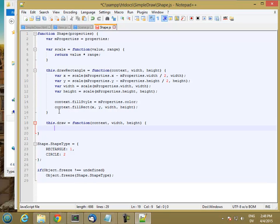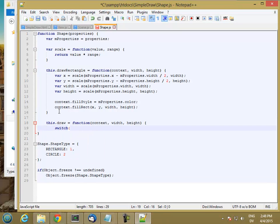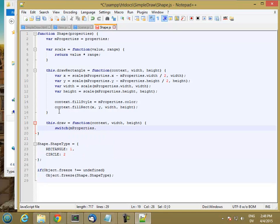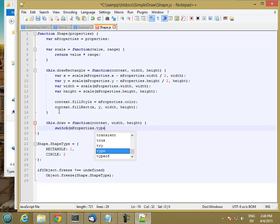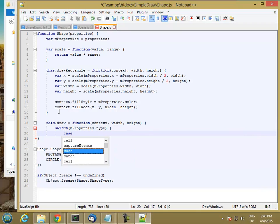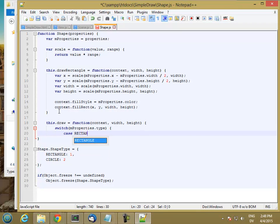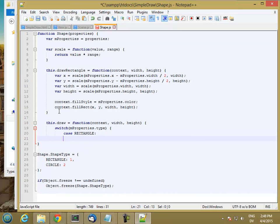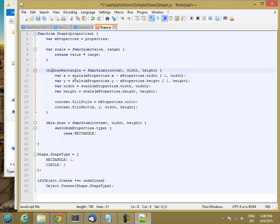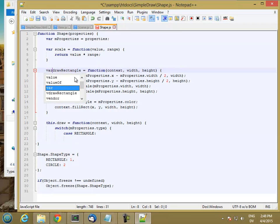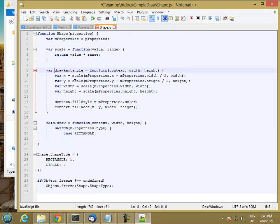And I'm going to switch on mProperties.type. So I'm going to have a type property on my shape. And if the type is rectangle, then I'm going to call drawRectangle. And instead of having this a public property that anybody can call, I just want it to be local so that only I can access it.